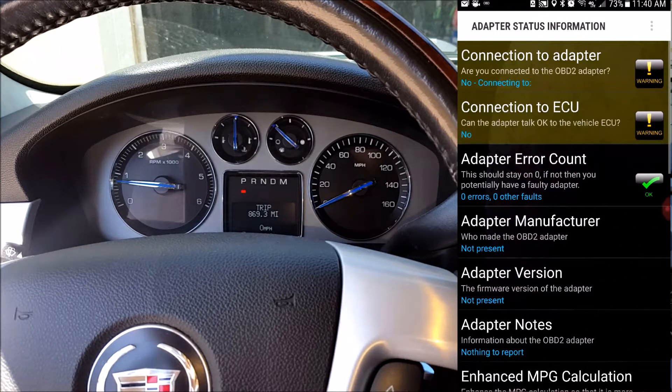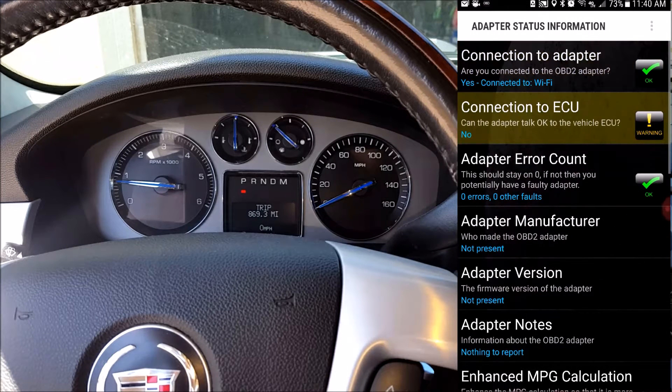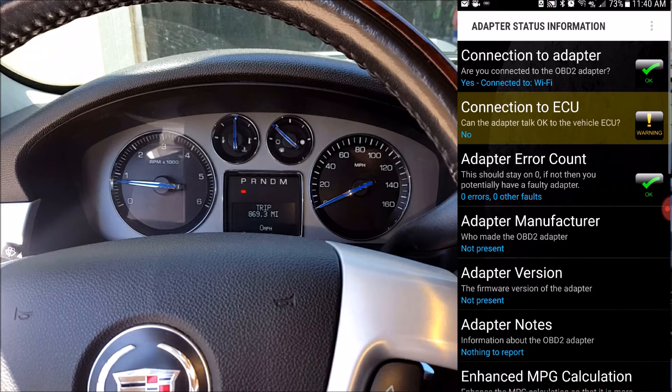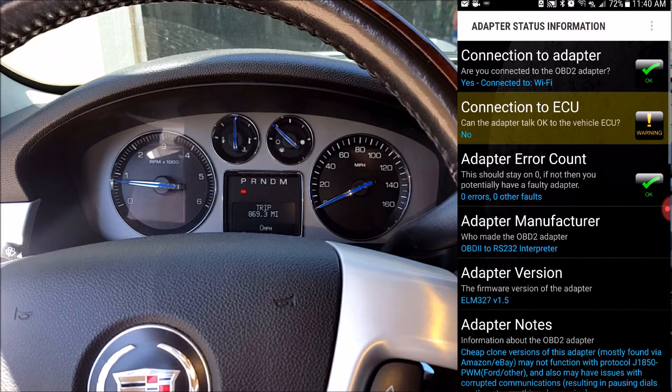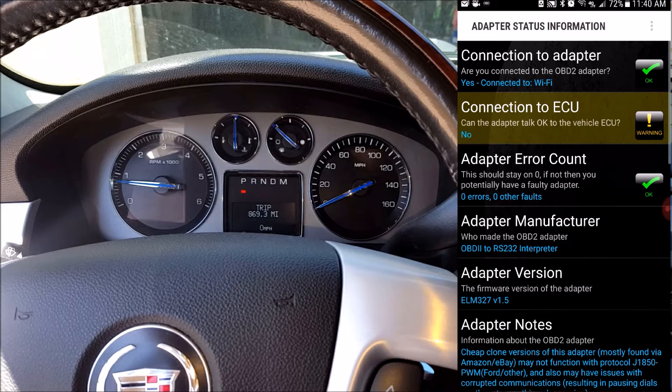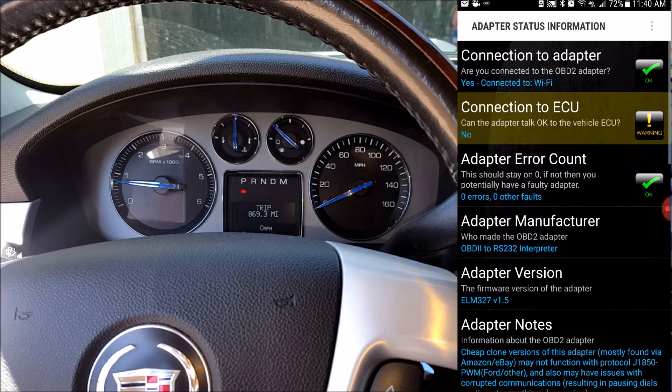Now I'm going to click on adapter status, and it does show me connected to the adapter, but not connected to the ECU, which is the car's computer. And that's because my car's not on. So now I'm going to go ahead and start my car, and now it should connect.